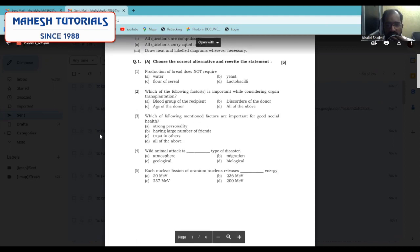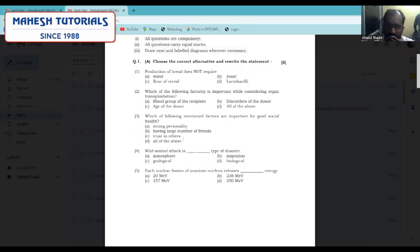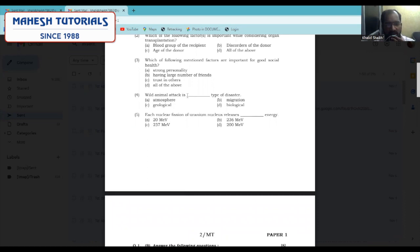Moving to the third question: which of the following factors are important for good social health? The answer is very simple — we should have all three of these characteristics to have good social health. Moving to the fourth question — why did animal attack — it is also very simple. The answer is biological type of disaster.